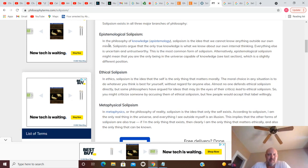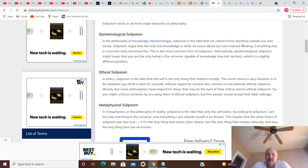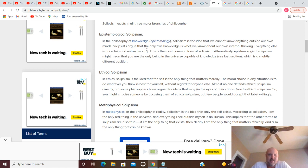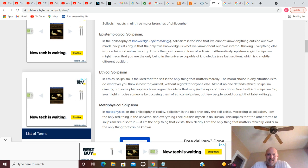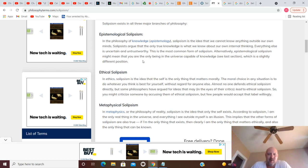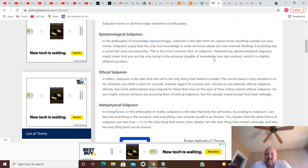Epistemological solipsism. In the philosophy of knowledge, epistemology, solipsism is the idea that we cannot know anything outside our own minds. Solipsists argue that the only true knowledge is what we know about our own internal thinking. Everything else is uncertain and untrustworthy. This is the most common form of solipsism. Alternatively, epistemological solipsism might mean that you are the only being in the universe capable of knowledge, which is a slightly different position.